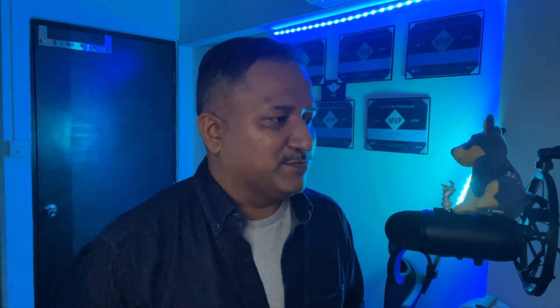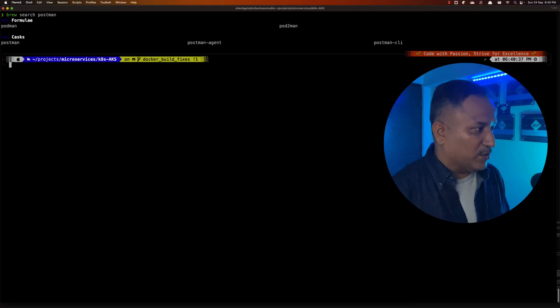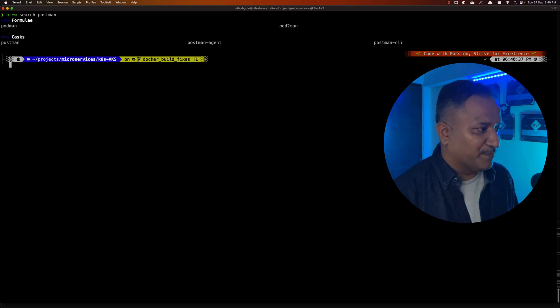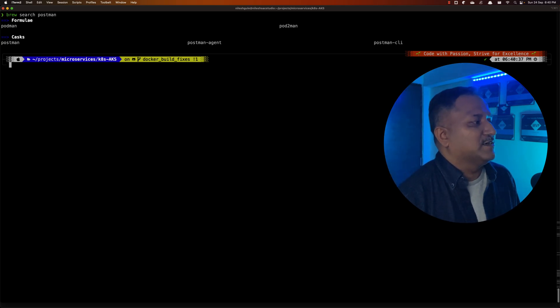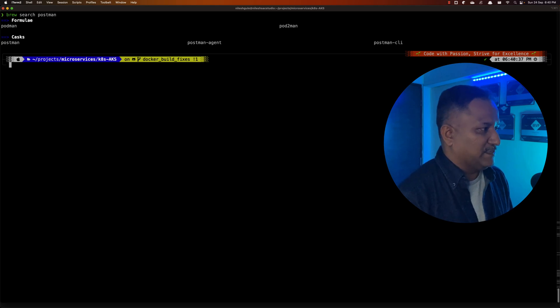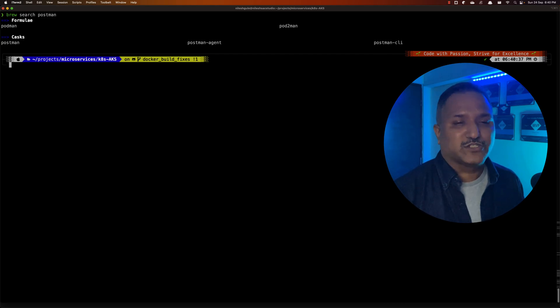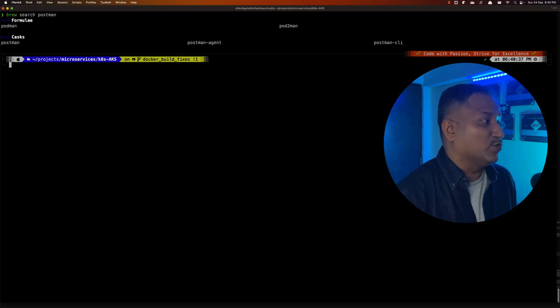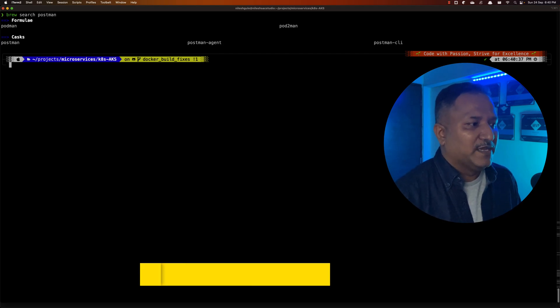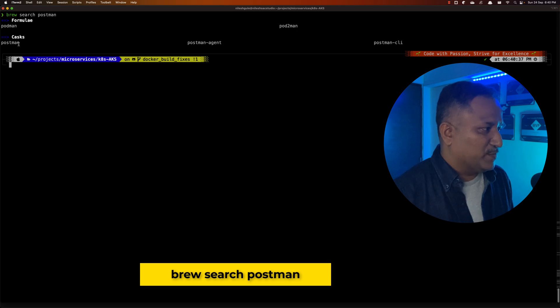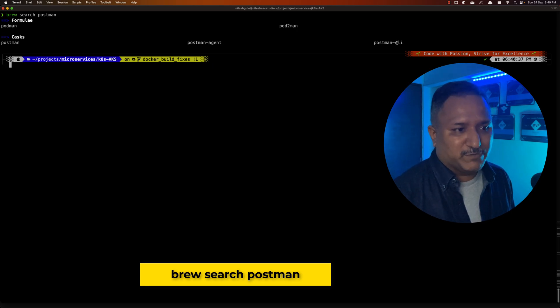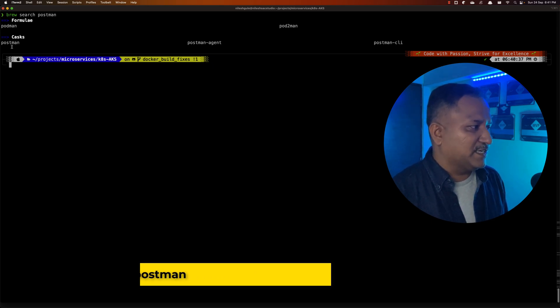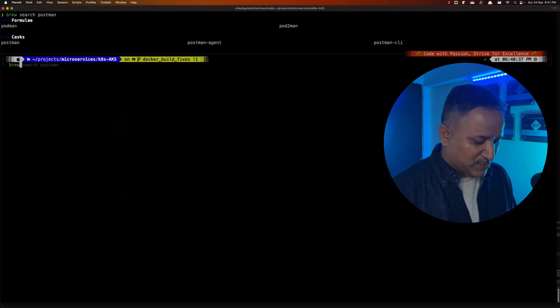If you've seen any of my previous videos, you know that I'm a big fan of package managers — Chocolatey on Windows and Homebrew on Mac. Homebrew has this concept of formulas and casks, and there is a cask for Postman. We can verify this by running the 'brew search postman' command, and we see postman is there, along with postman-agent and postman-cli. We are interested in running Postman.